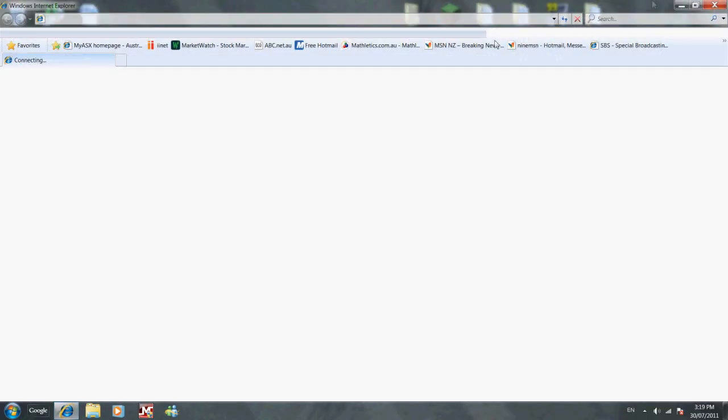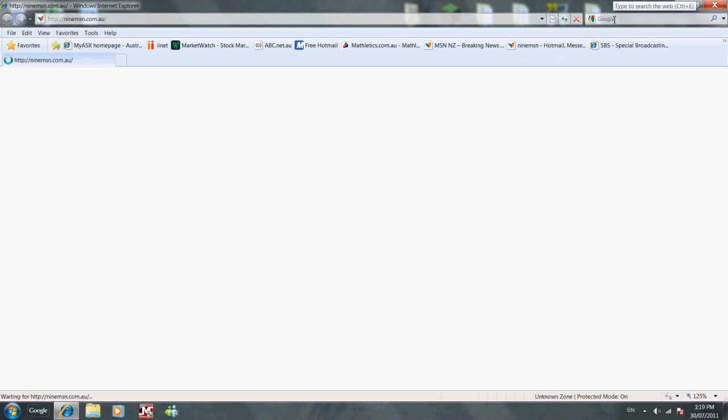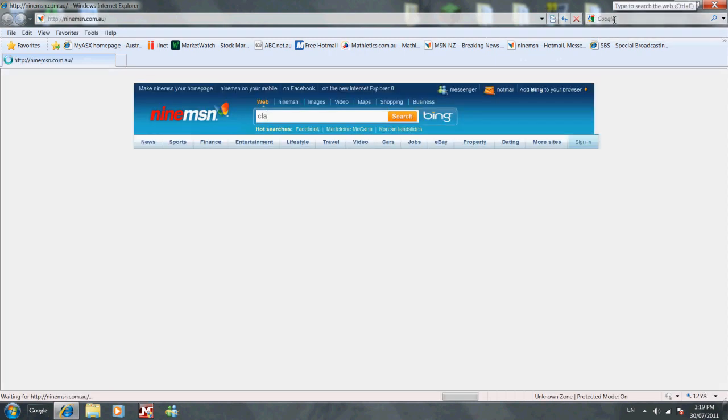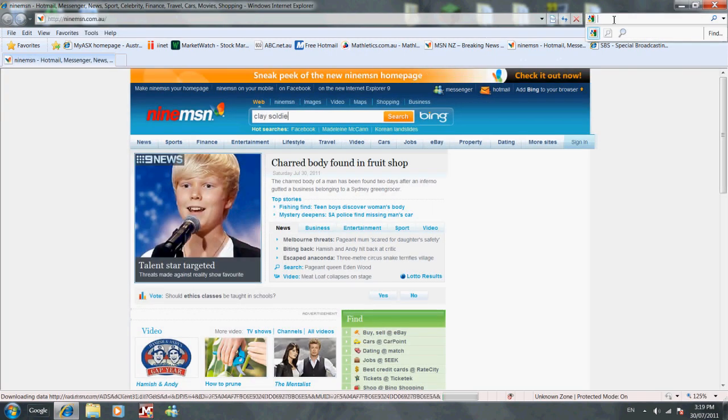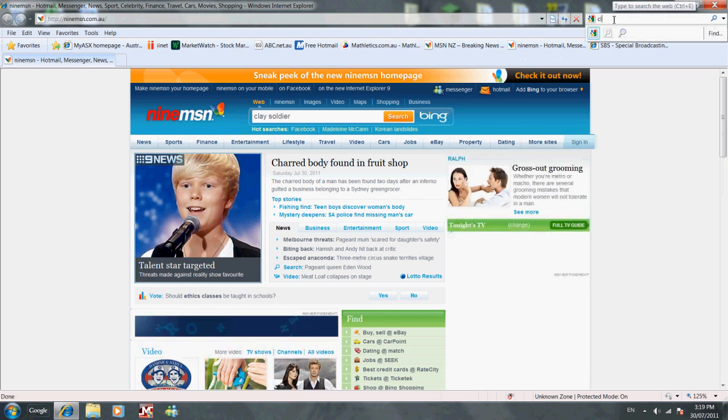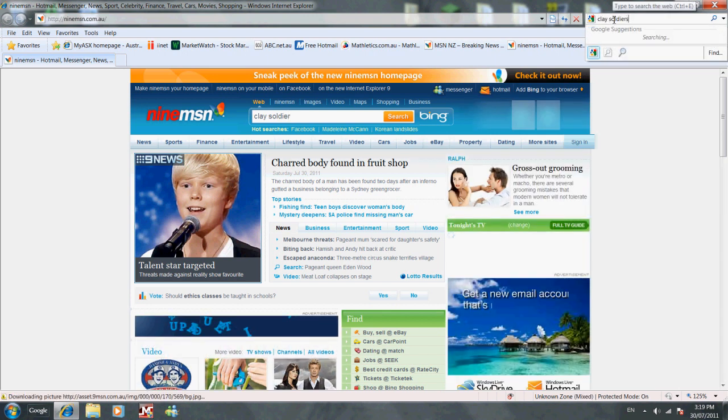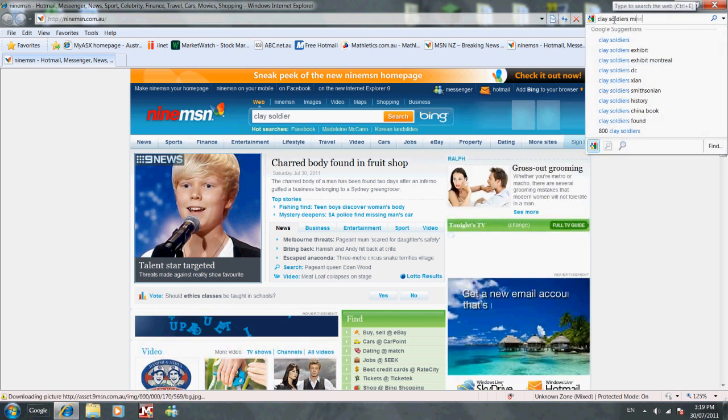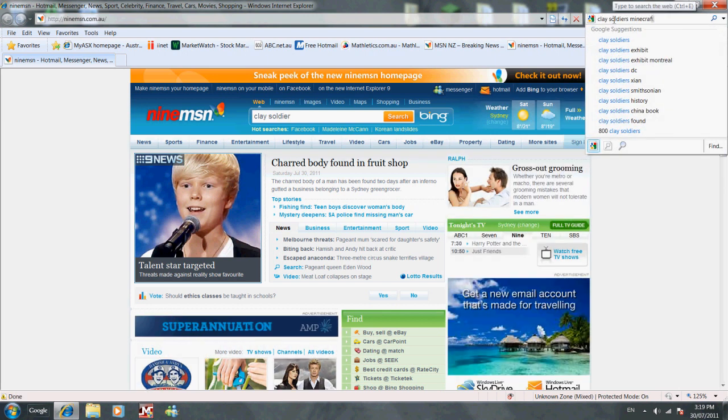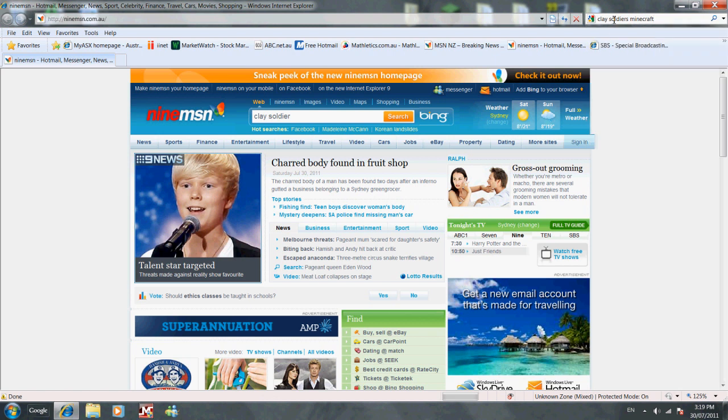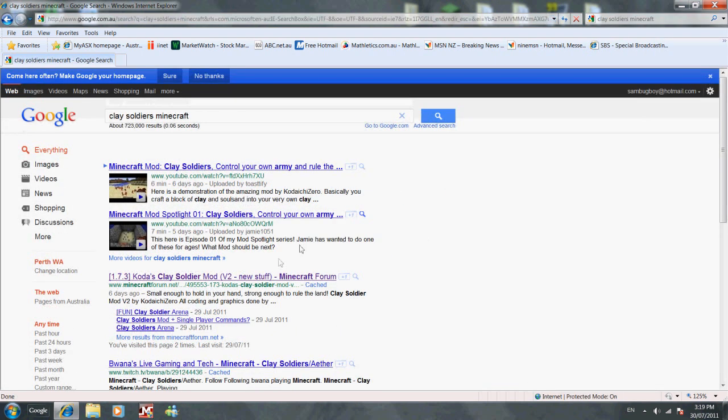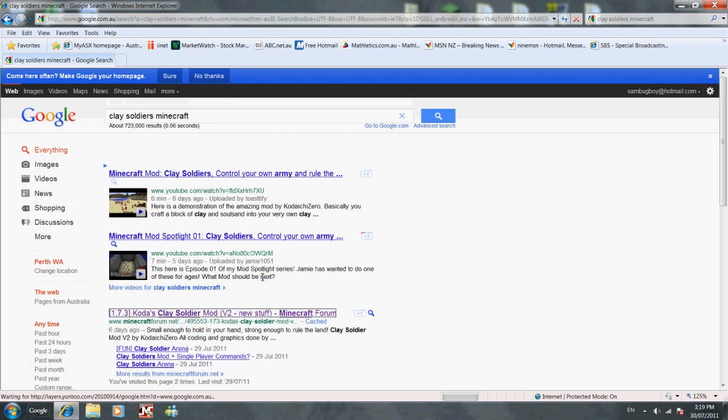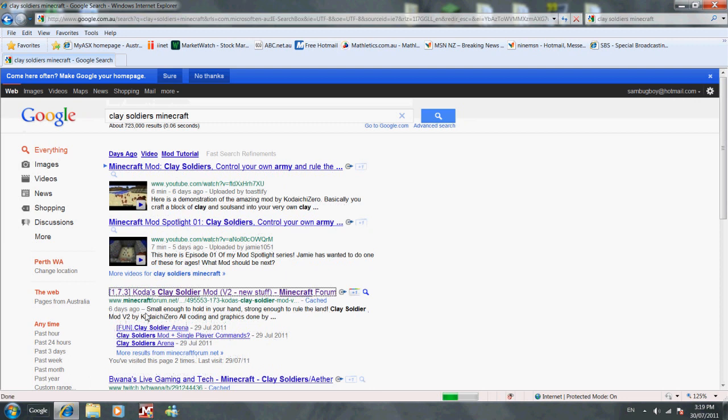To do this, go to the internet and search. Type in Clay Soldiers Minecraft. I'll put the link in the description so it's quicker for you. Then you click on this one.